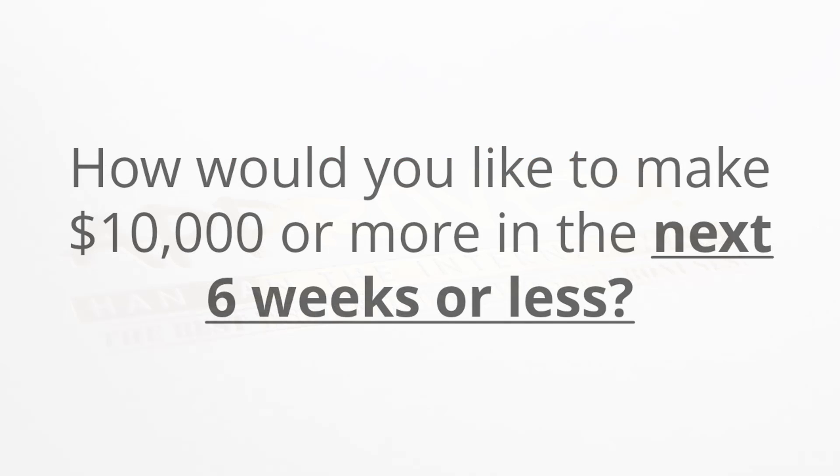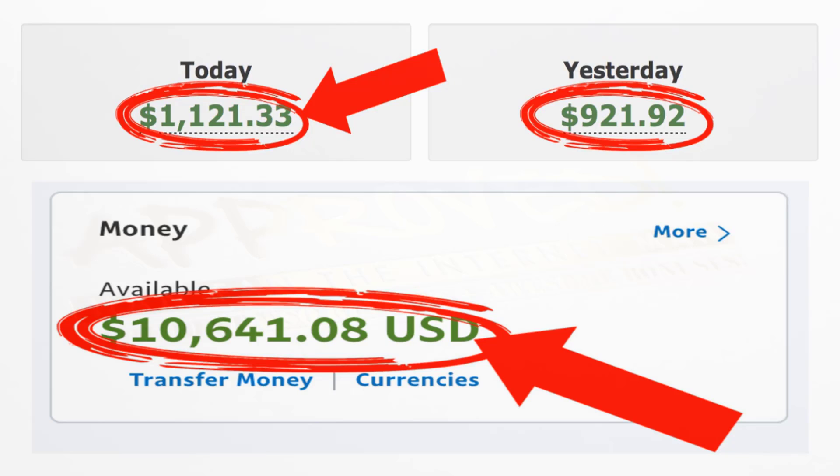How would you like to make ten thousand dollars or more in the next six weeks or less? If you're looking at my account right now, you can see that I have thousand dollar paydays going directly into my PayPal account. Now of course, many people are going to think, well, anyone could have a good day.